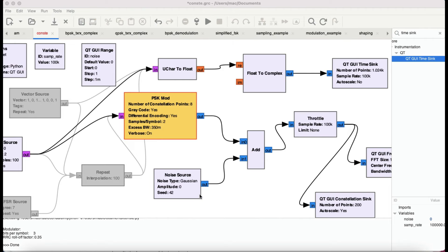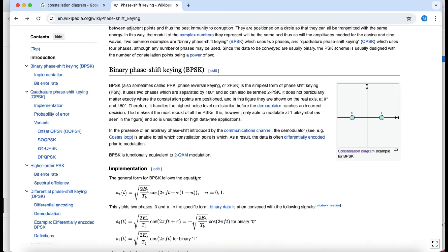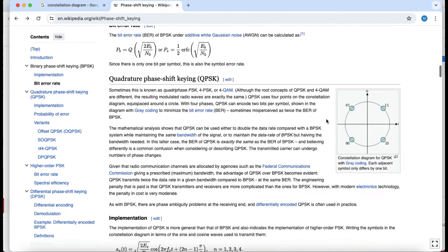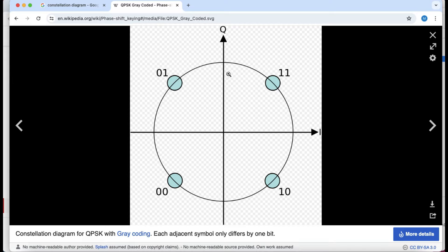Before we move on to PSK, let me keep this brief. Phase shift keying, instead of changing frequency, changes the signal in terms of phase. If you look at it in the form of a circle, you can have up to 360 phases on that circle, each with an amplitude of one. The horizontal axis is called I for in-phase, and the vertical axis is called Q for quadrature.